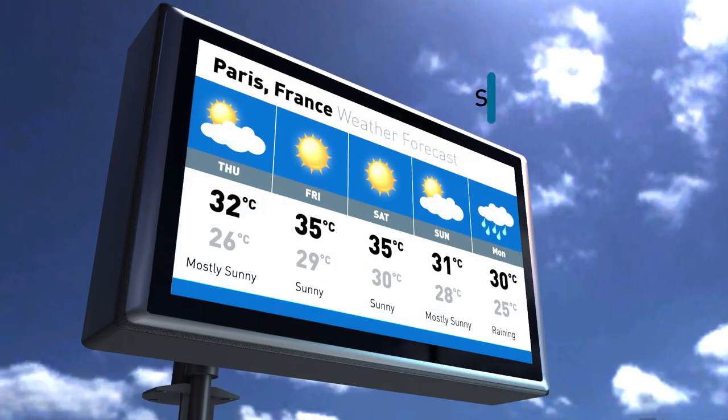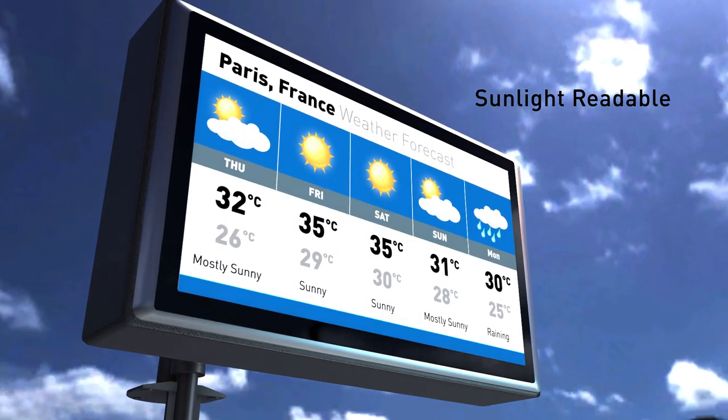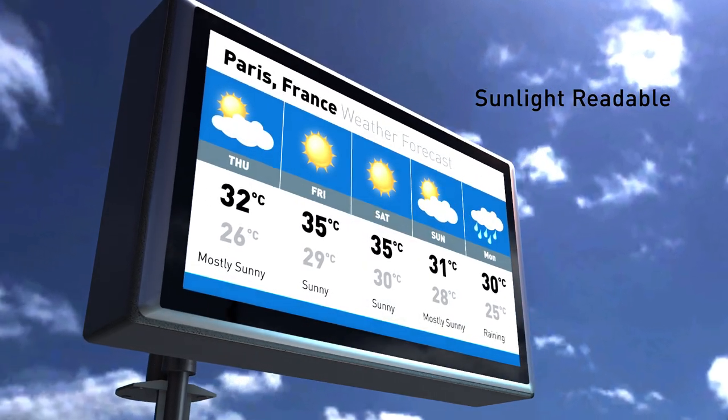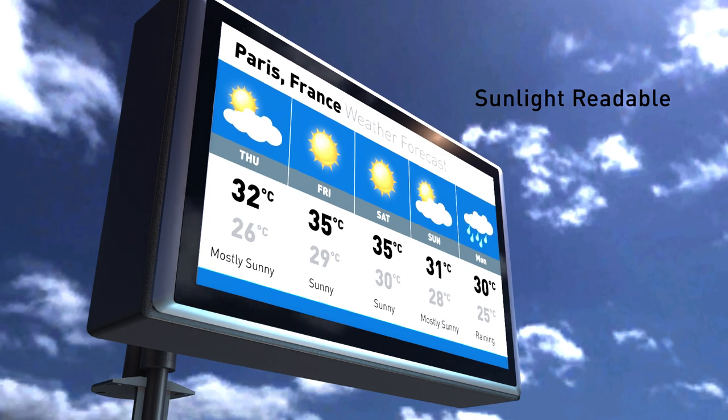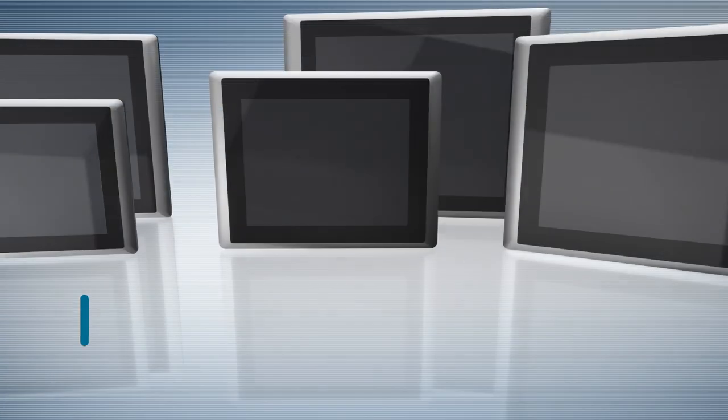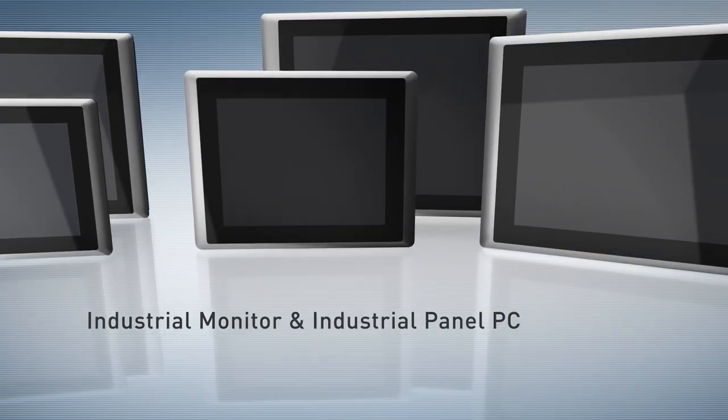For high ambient light conditions and even under direct sunlight, we also have ultra-high brightness backlight for options. The solution offers industrial monitor and panel PC.